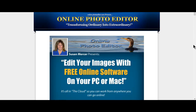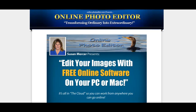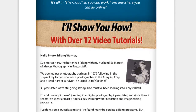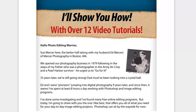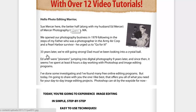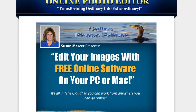Hi, it's Terry with Pillant Magic. I want to do a brief video showing you this really cool product called Online Photo Editor. This is something that Sue Mercer put together — she and her husband Ed have 33 years doing photography — and what she has done is put together some videos on how to use this free online software, whether you have a PC or a Mac.